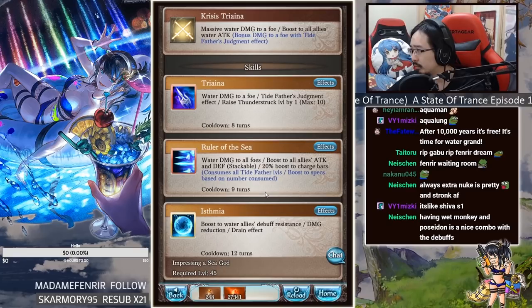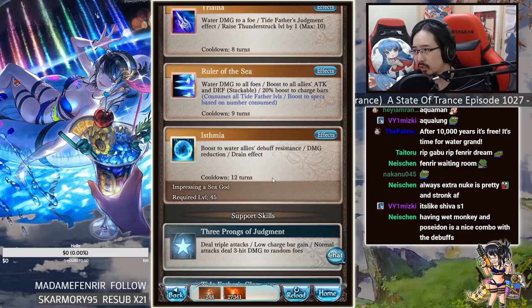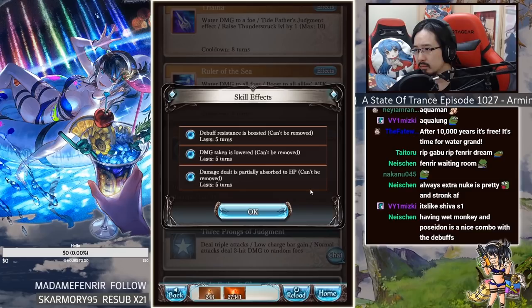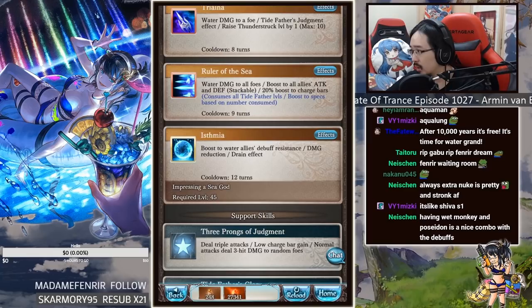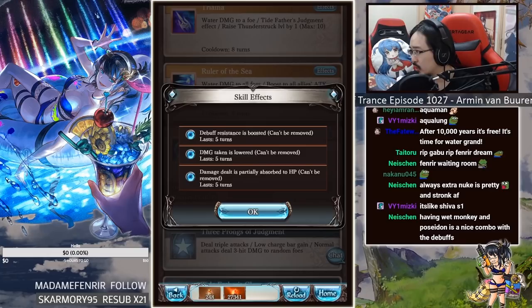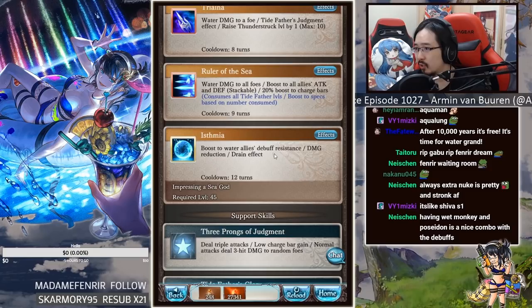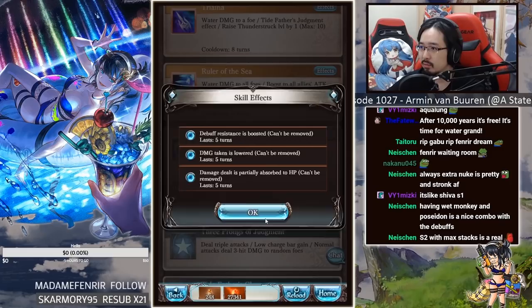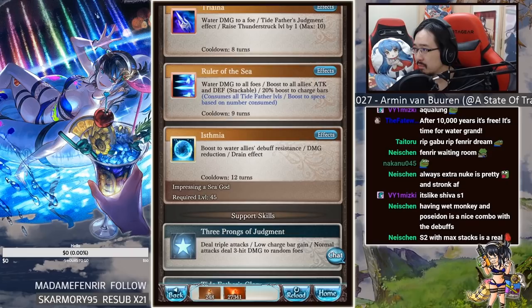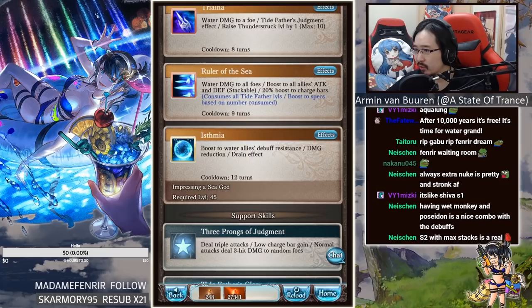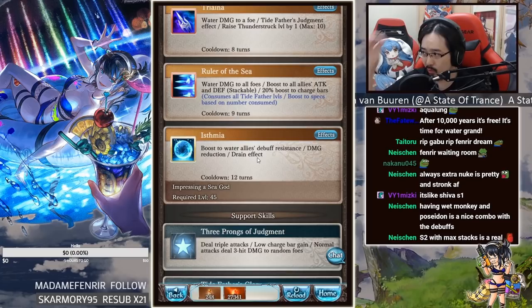Okay, so second skill is ruler of the sea. Water damage to all foes, boost to all allies attack and defense stackable, 20% boost to charge bars, consume all Tidefather's levels, boost to specs based on numbers consumed. Ishmere, boost to water allies debuff resistance and damage reduction drain effect. So everyone gets this thing, so that's a special one. 100% debuff resistance up. Wow, okay. But cooldown is 12 turns, huh? 100% debuff resistance, so you just don't get debuffed at all. 20% damage reduction, 1000 drain.